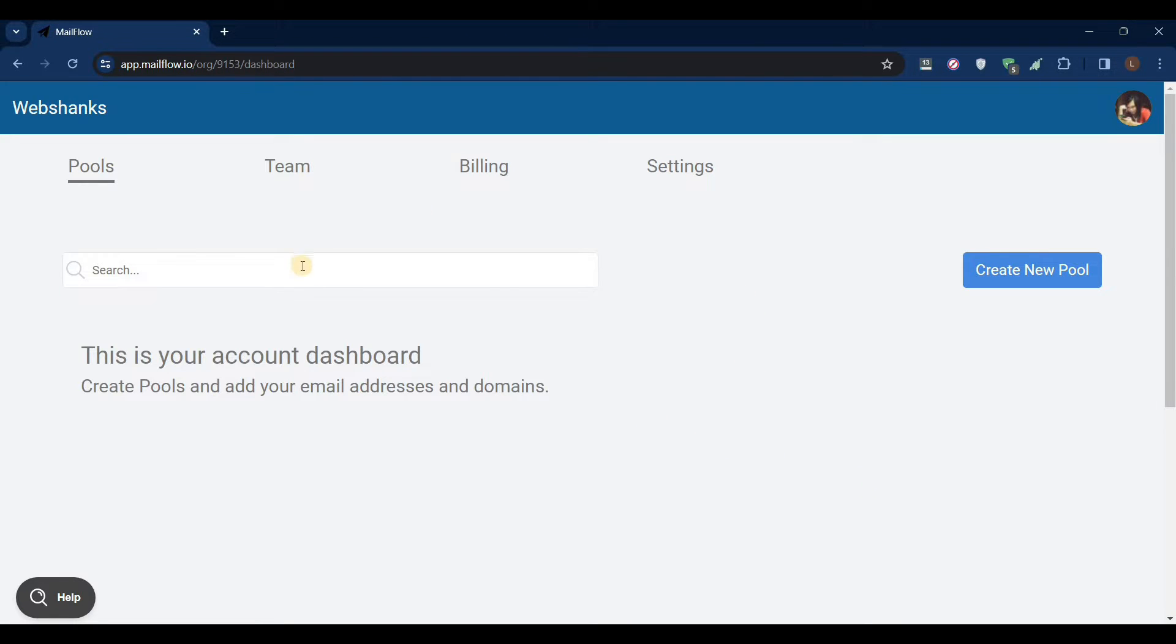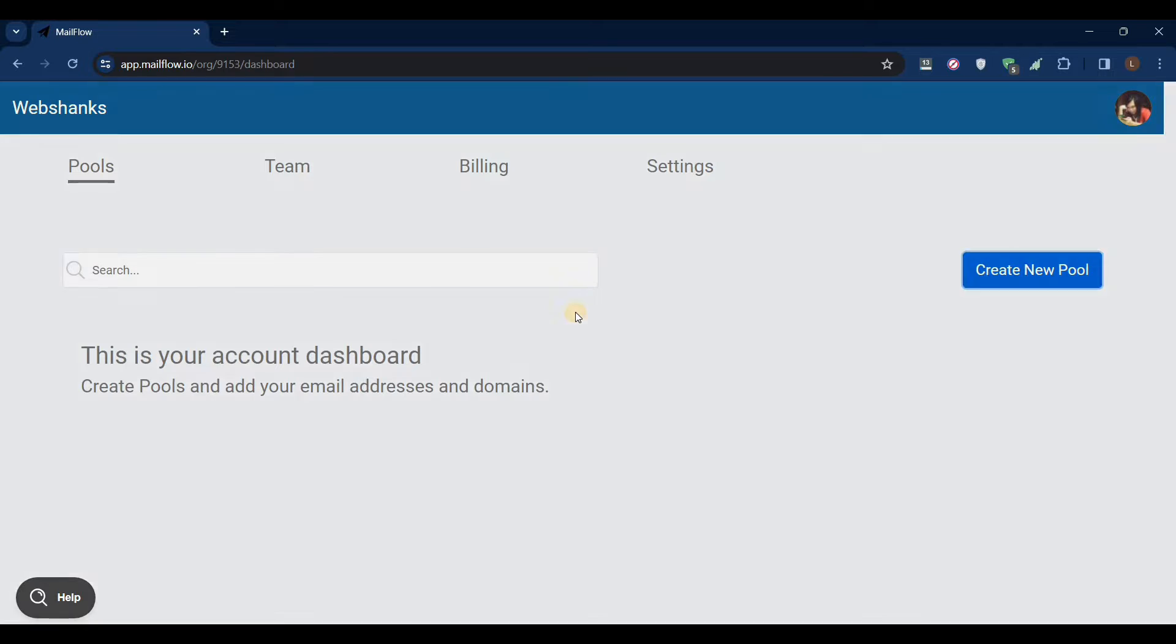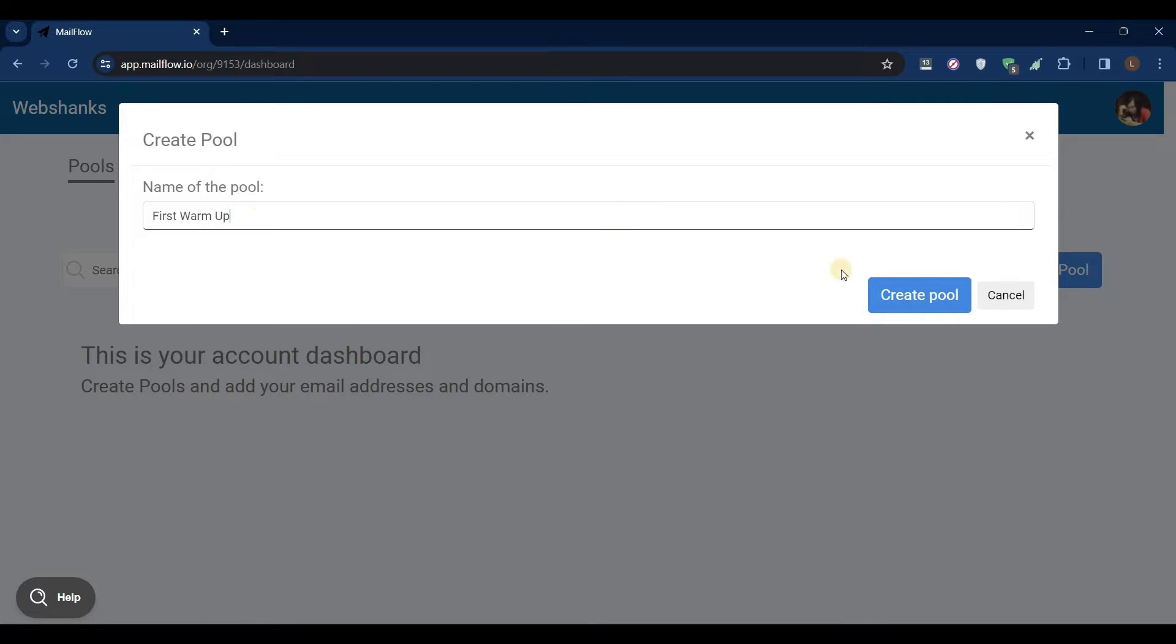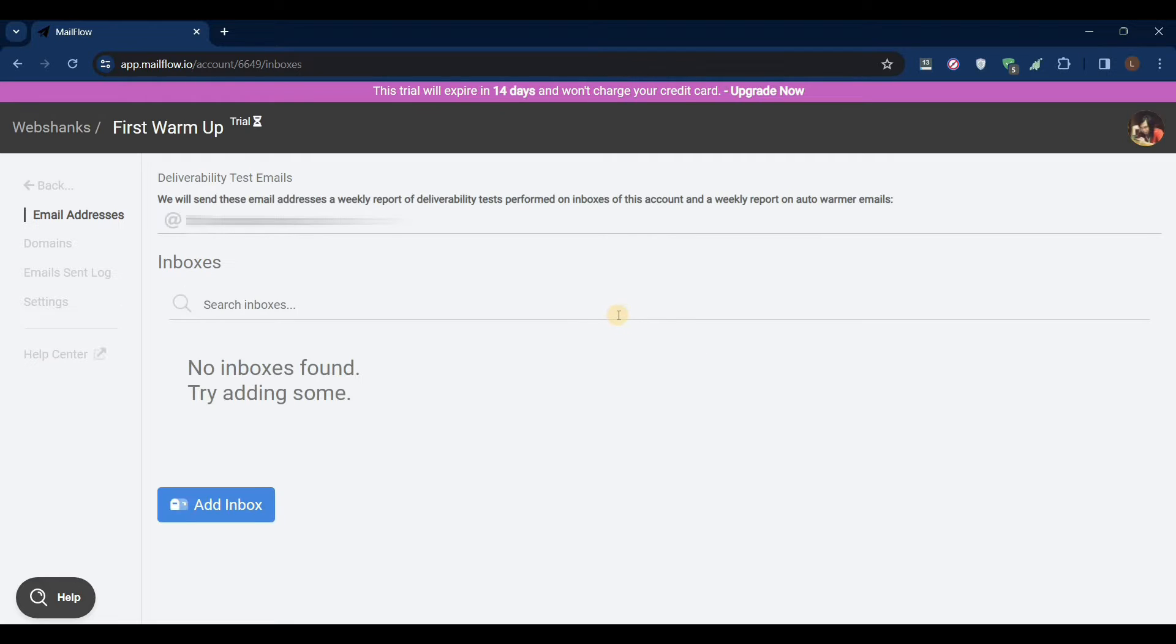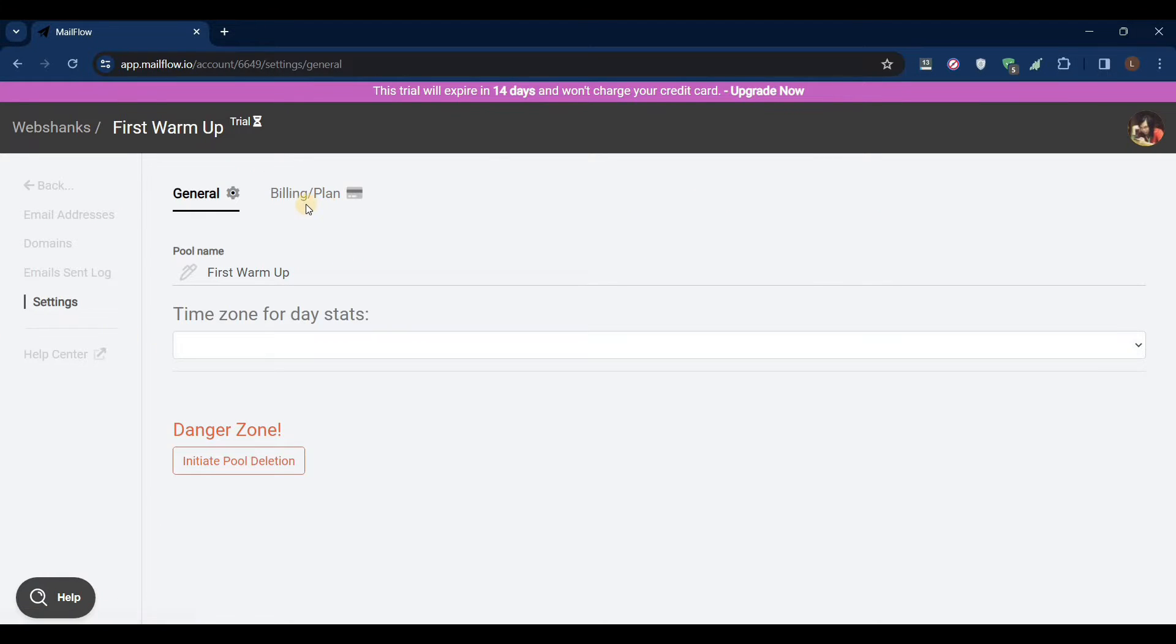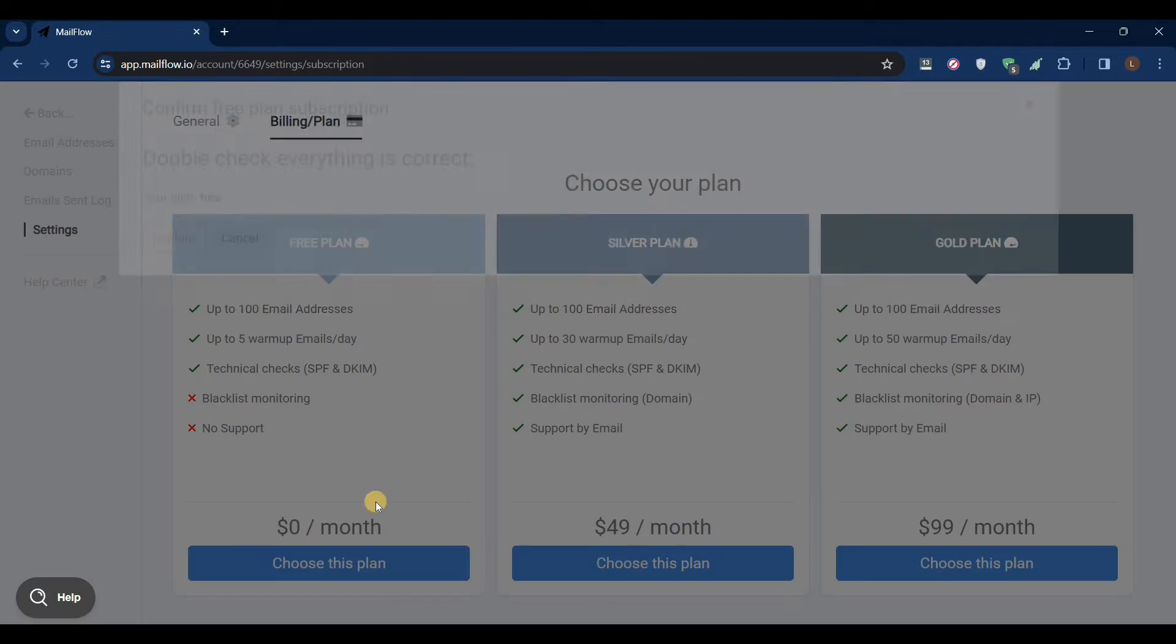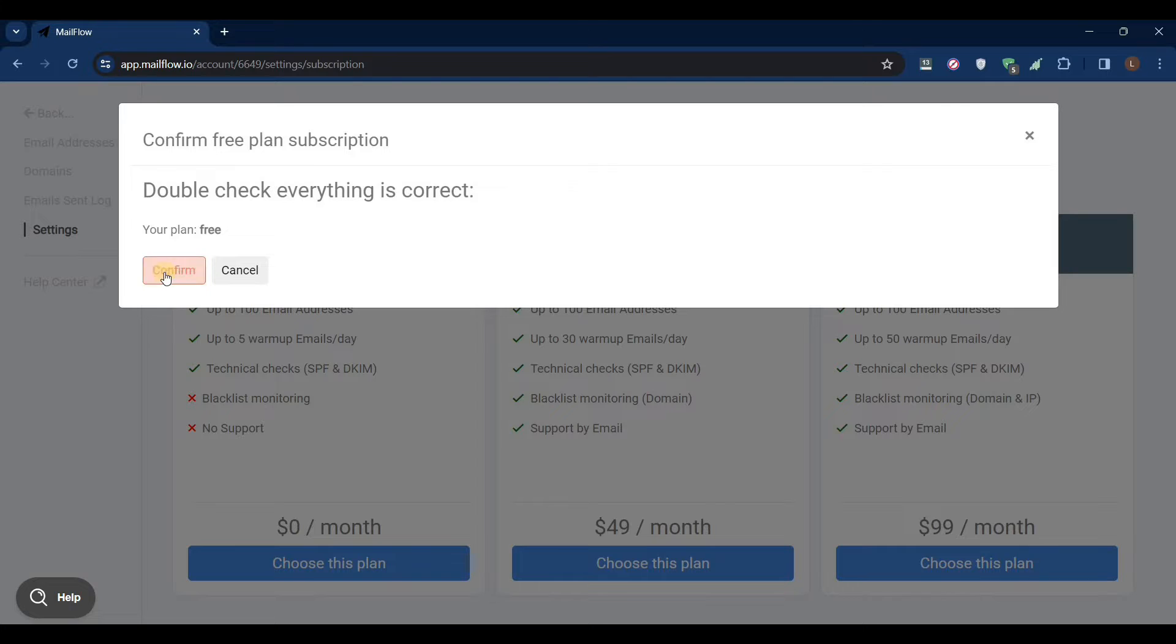Now I am here on my dashboard. Let's create new pool. First warm up, create pool. Let's go to settings first and click billing plan. We will choose this plan, zero per month, and just click confirm.